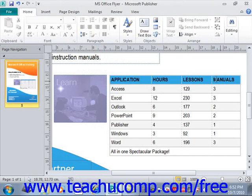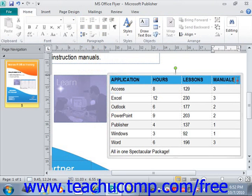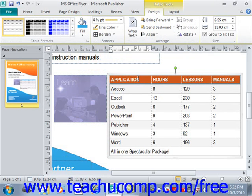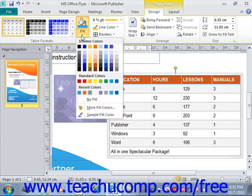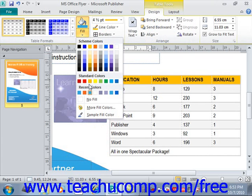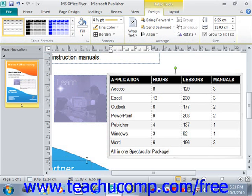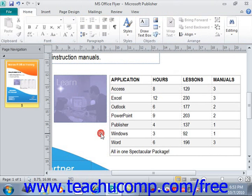If you've applied a fill color and you want to remove it, select those cells, open the Fill dropdown, and select No Fill, and there will be no fill in those cells.